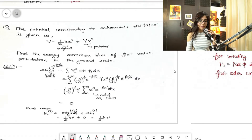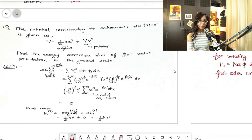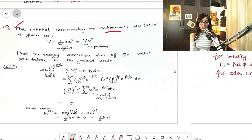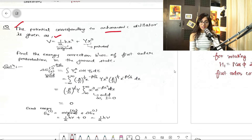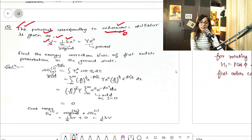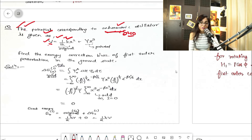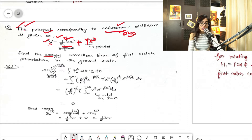Let's dive into this example. The potential corresponding to an anharmonic oscillator is given by V = ½kx² + γx³. The ½kx² part is the original simple harmonic oscillator value, and γx³ is the additional perturbed term. We are asked to find the energy correction due to first-order perturbation in the ground state.